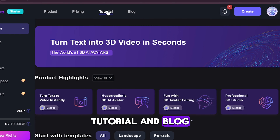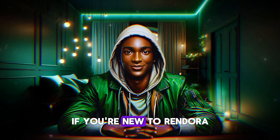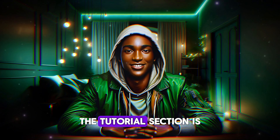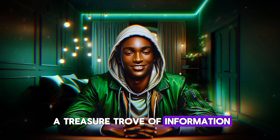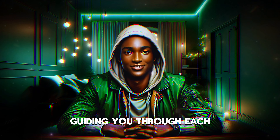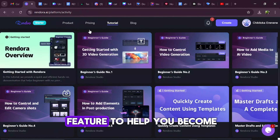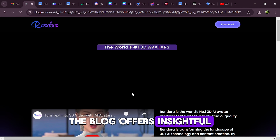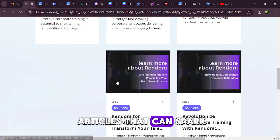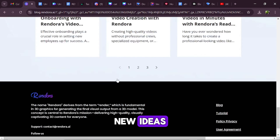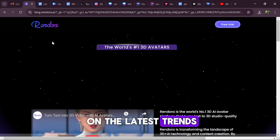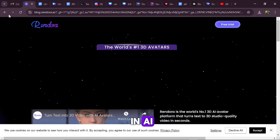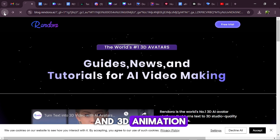tutorial, and blog. If you're new to Rendora, the tutorial section is a treasure trove of information, guiding you through each feature to help you become proficient with the tool. The blog offers insightful articles that can spark new ideas and keep you updated on the latest trends in AI and 3D animation.